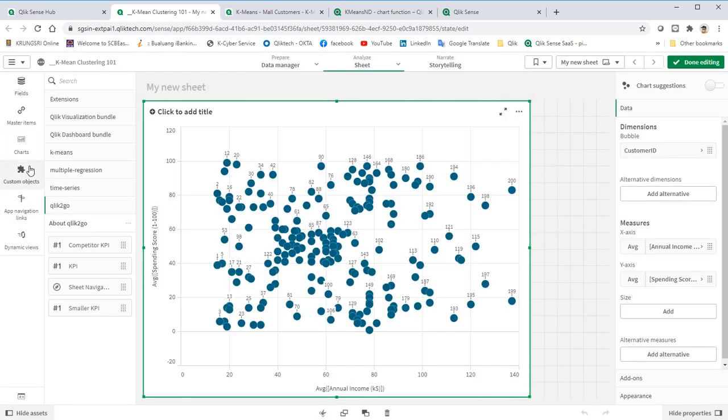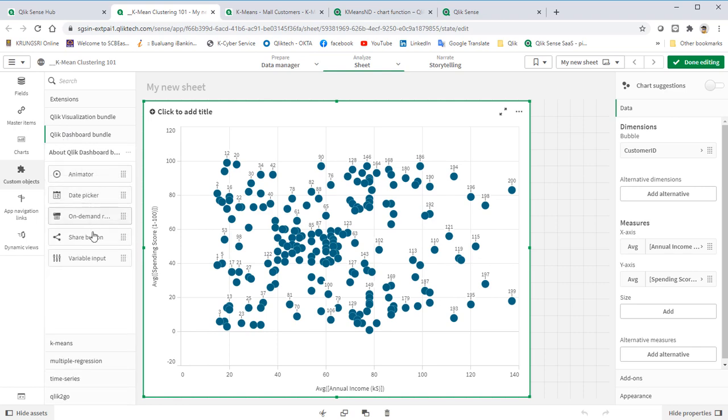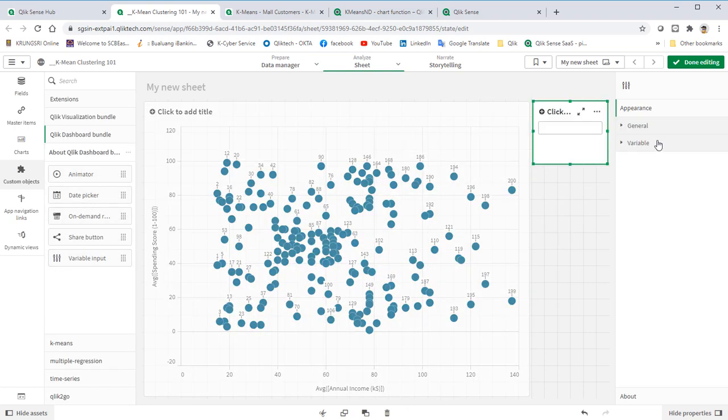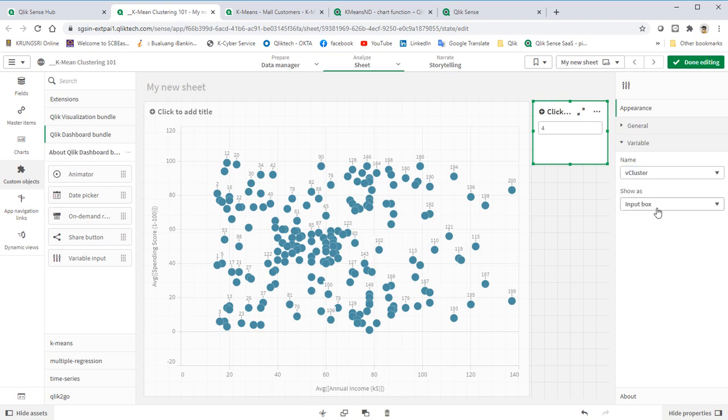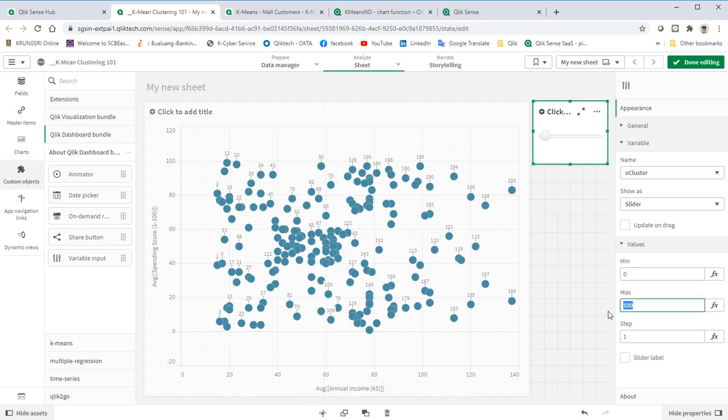Bring in the input box. Map our variable. Select slider. Value from 0 to 6. If we select 0, it means AutoCluster.